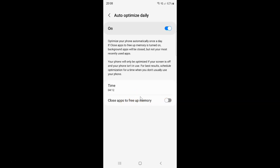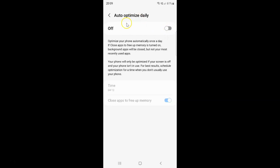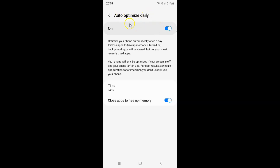Just select the option that you want. I want to turn on close apps to free up memory, so let me turn on this toggle button — you can see it's now turned on. And if you want to turn off auto-optimize daily, you have to turn off this toggle button — tap on it so that the slider moves to the left. You can see auto-optimize daily is turned off. I want to turn on auto-optimize daily, so let me turn on this toggle button — you can see auto-optimize daily is turned on.